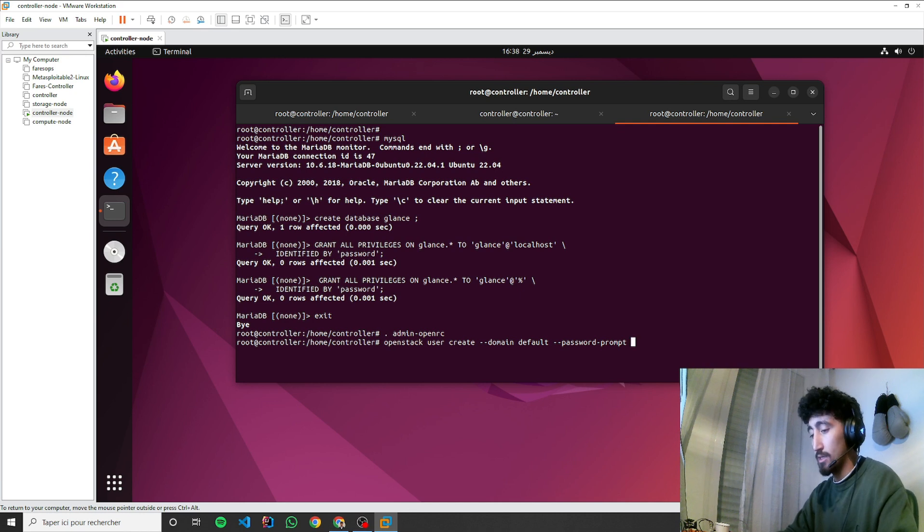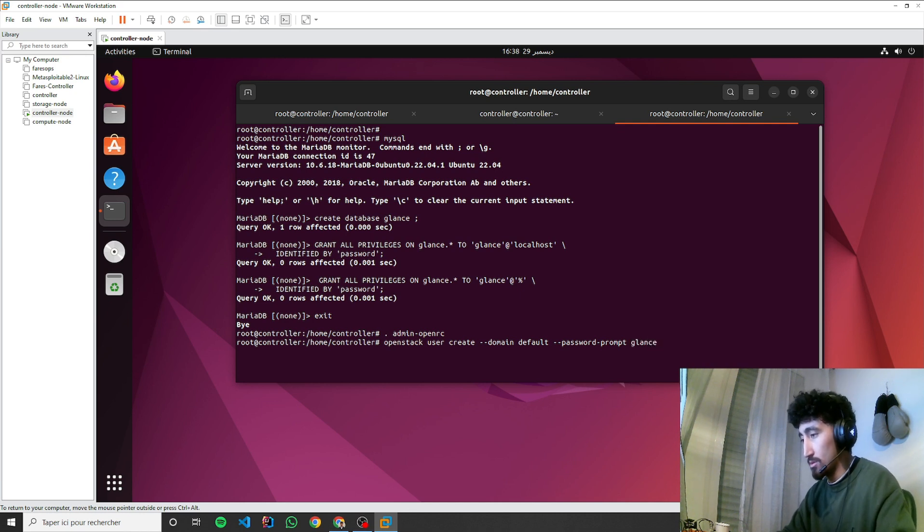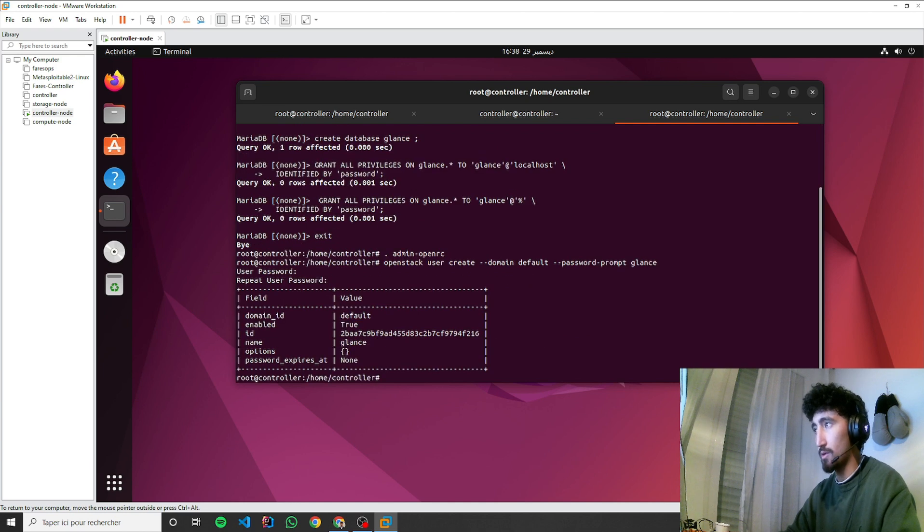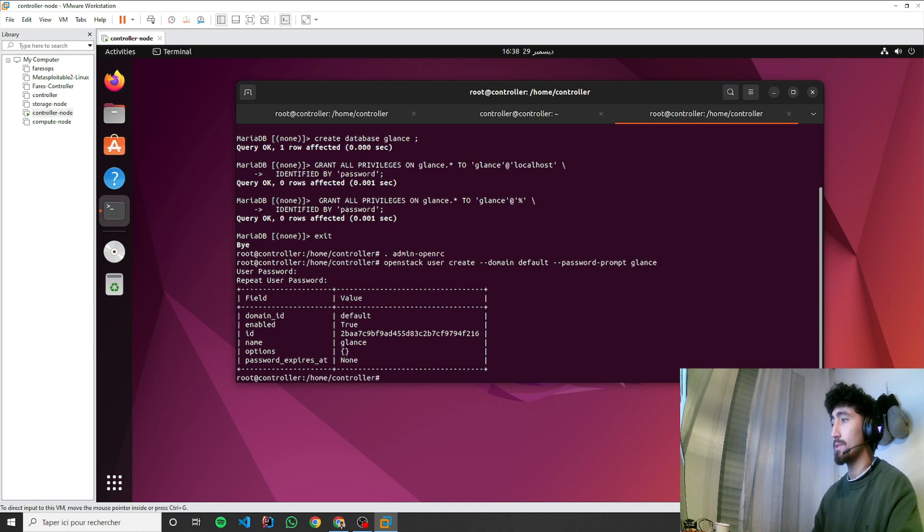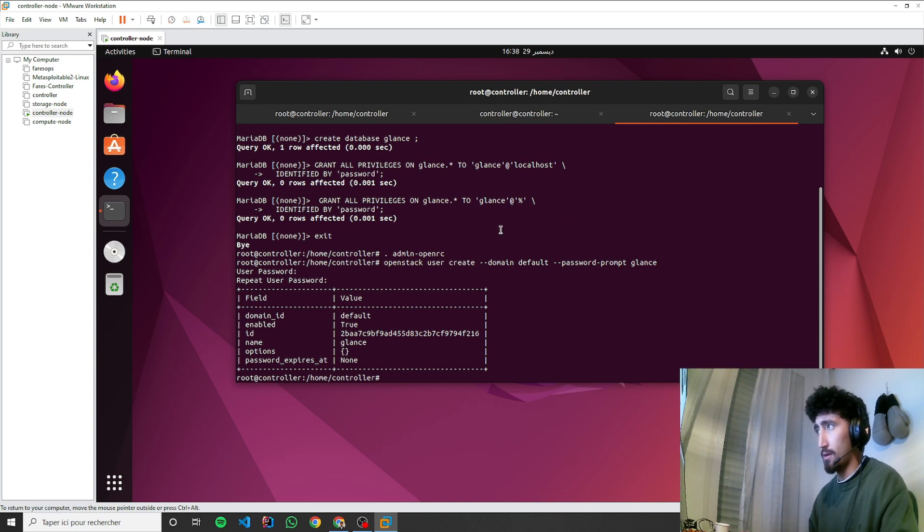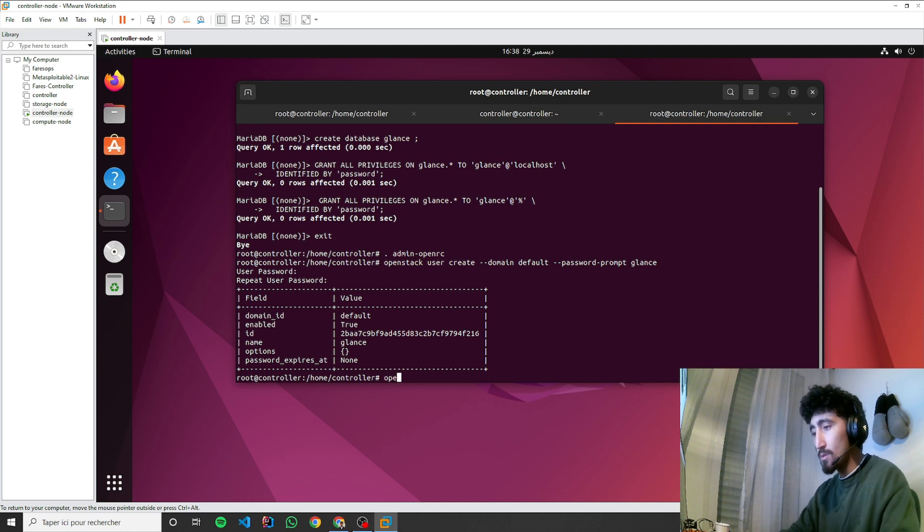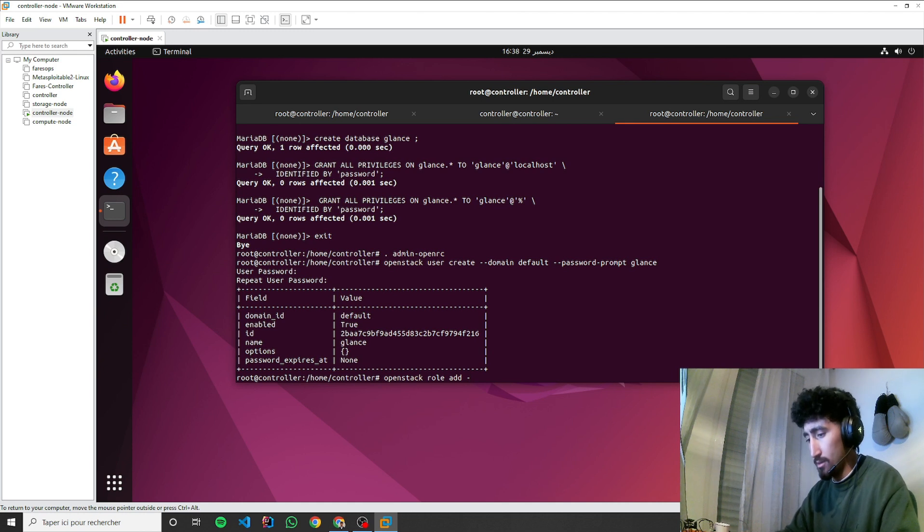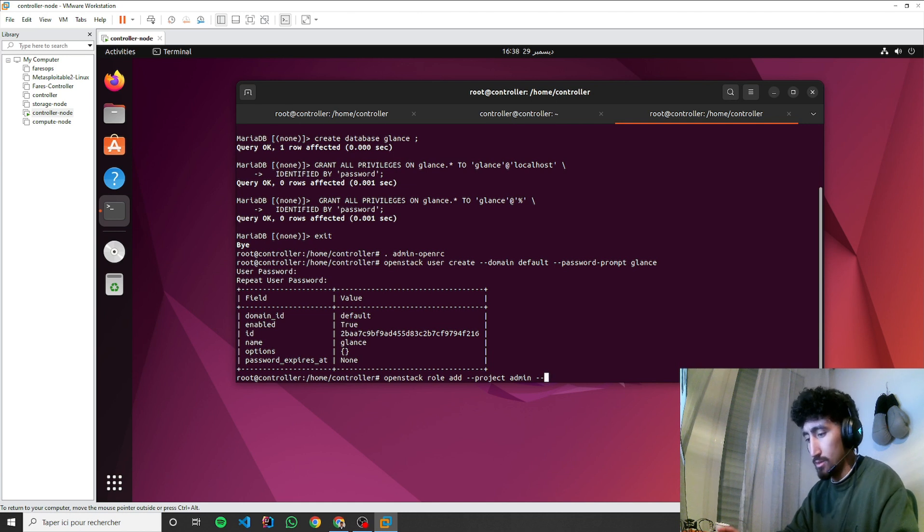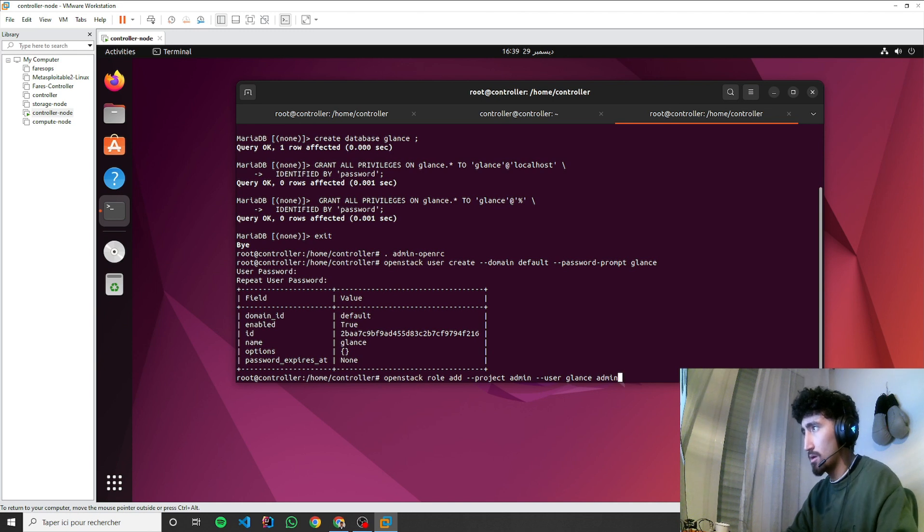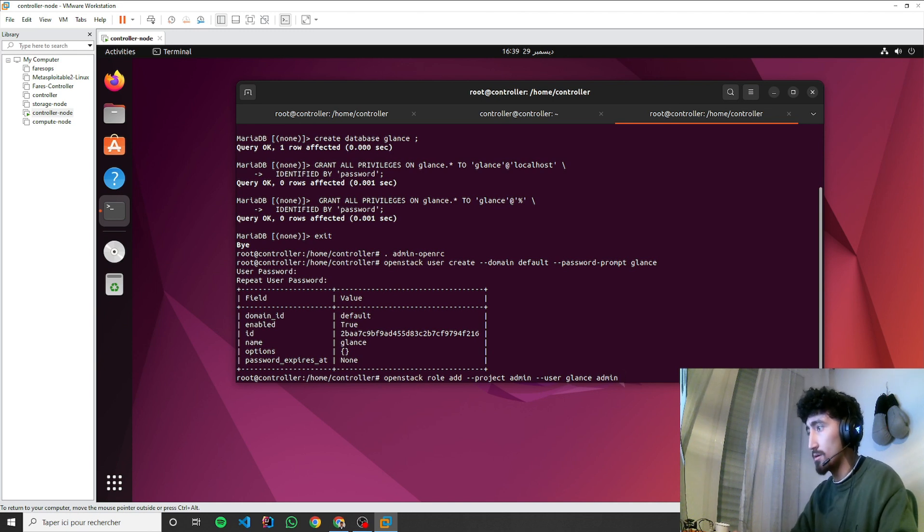Now I'll add the admin role to the Glance user and the service project. OpenStack role add, project - what is it? I forgot about the project. Service.